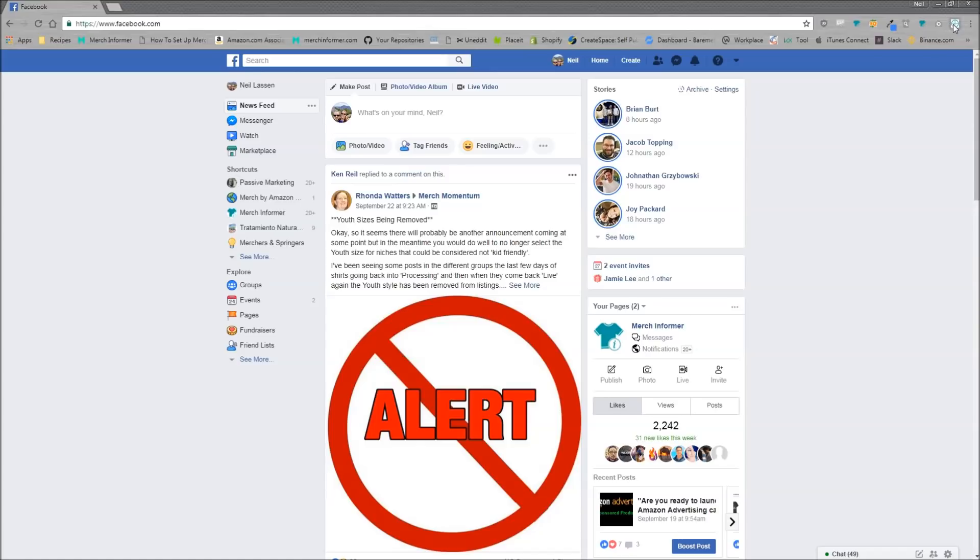So we released, like I said, the Merch Informer Facebook Hunter. It's a Chrome extension up here. I'm going to show you how it works.